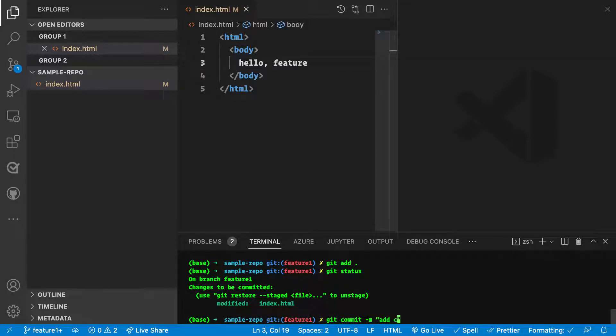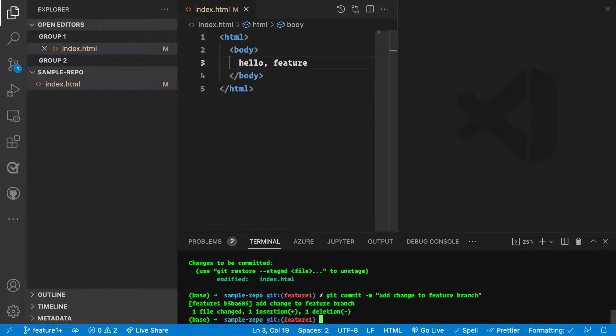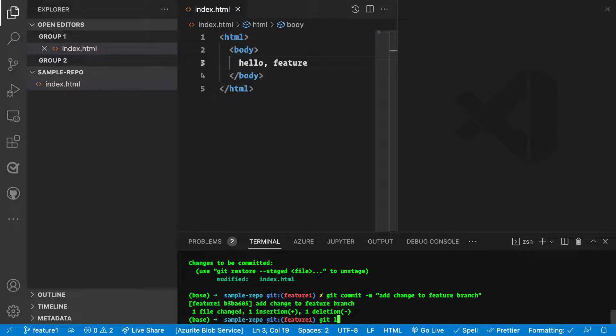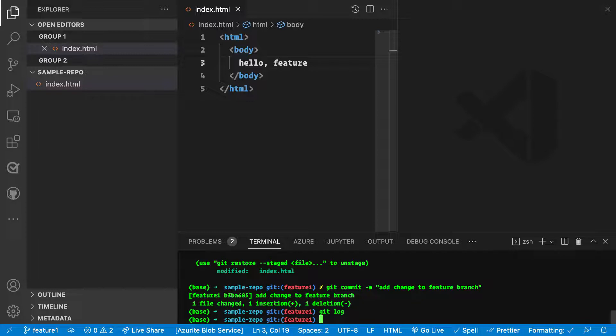Add change to feature branch. Great. I can also trace this via Git log, so I can see that I have a change. That's great.